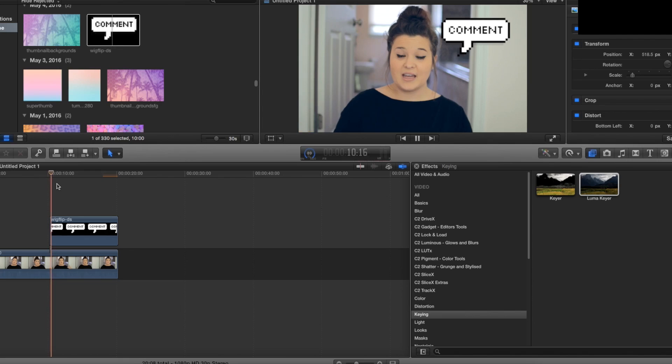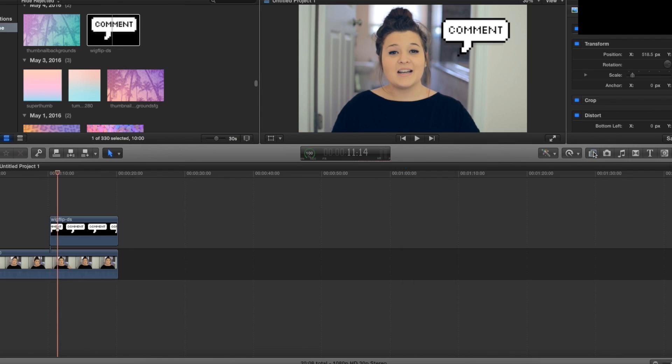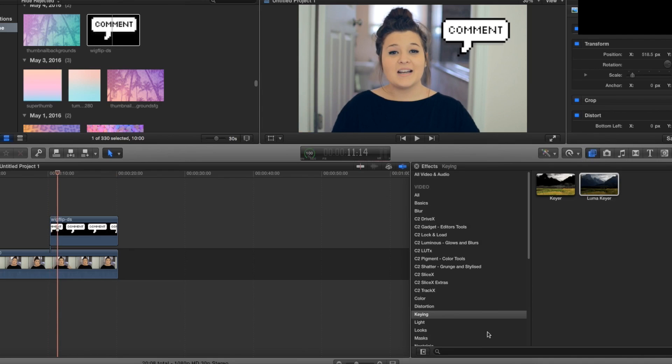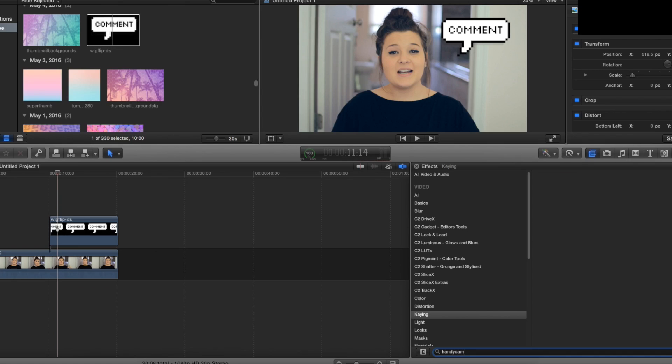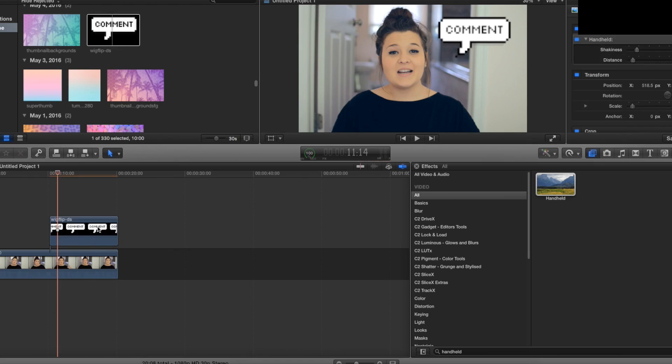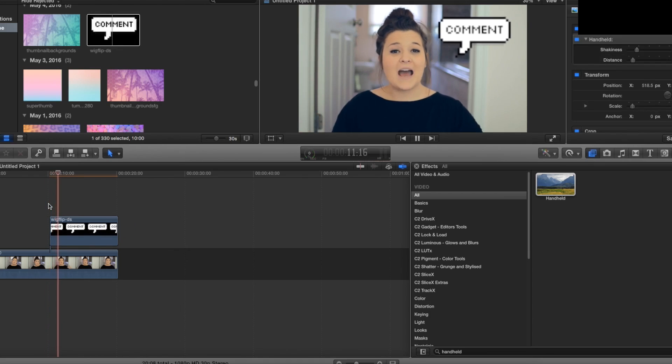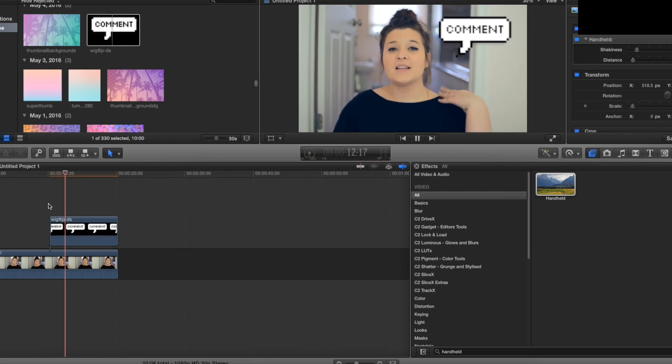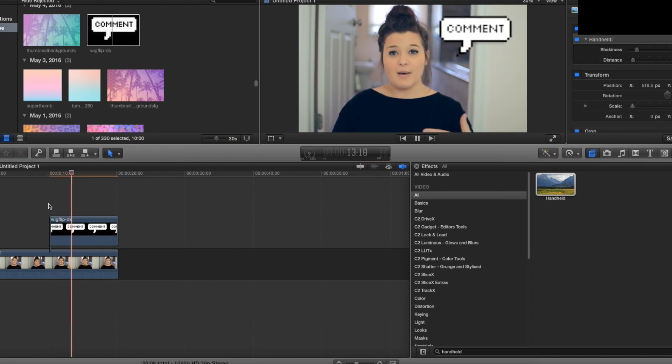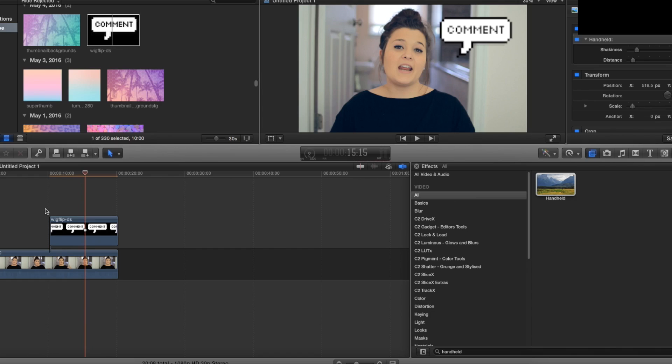The easy way to do it is if you go into effects, there's actually a thing called handheld, and you want to search for that. Then you could just apply this right over top and what this does is it kind of just jiggles it around, which isn't very cool but it is an easy way to do it.